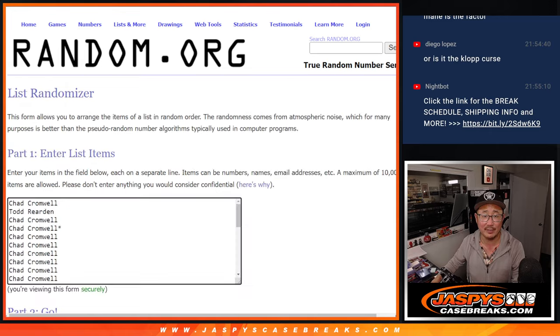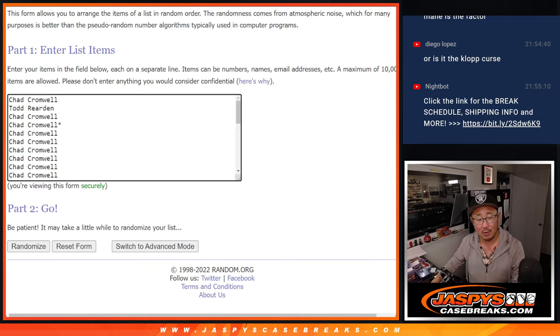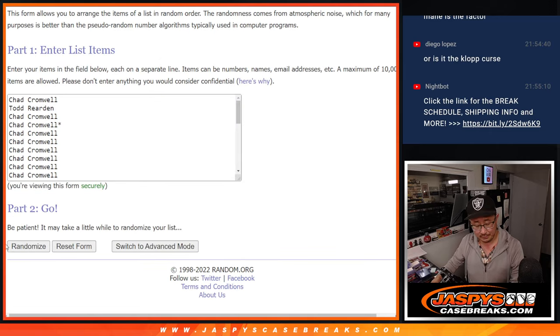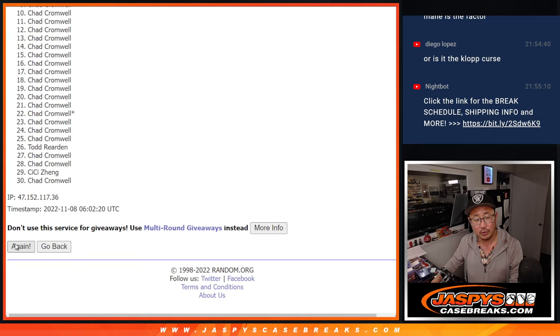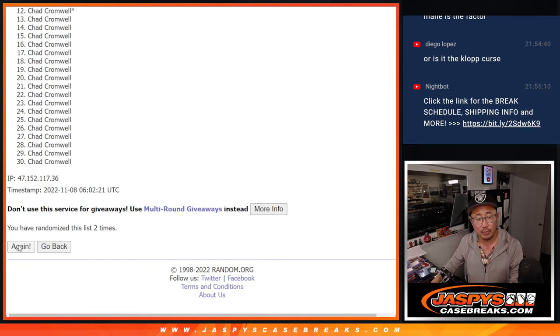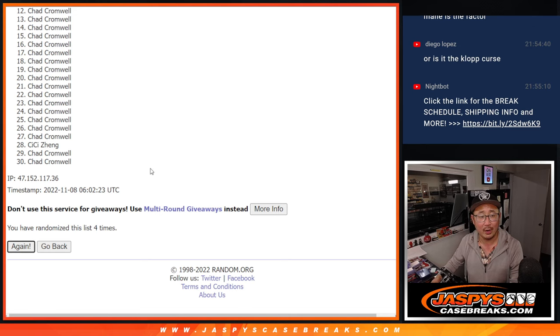4 and a 1, 5 times. 1, 2, 3, 4, and a 1. Fifth and final time.